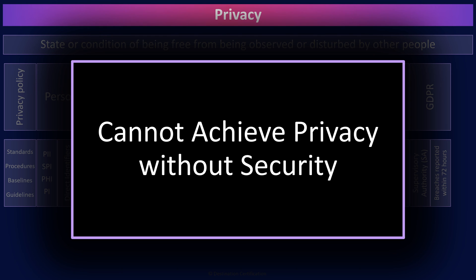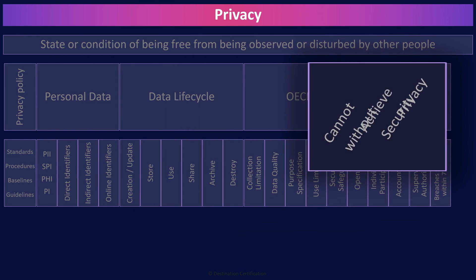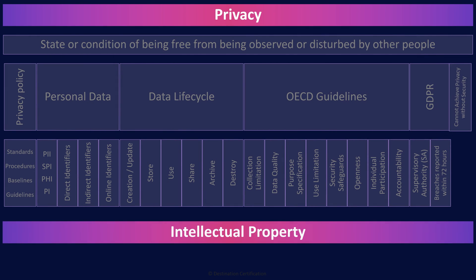Let's now talk briefly about intellectual property.